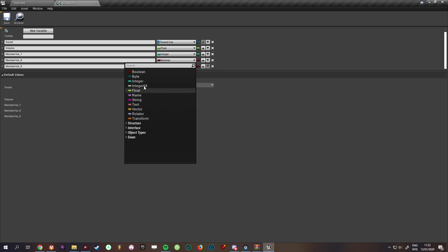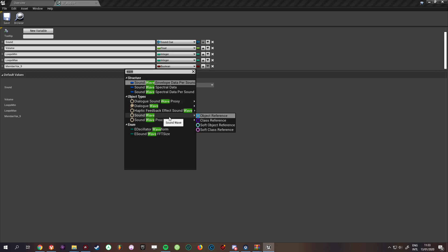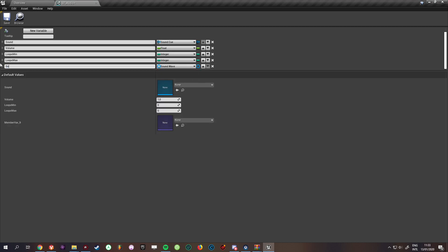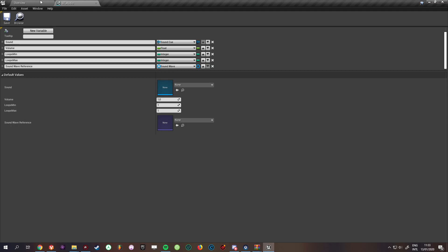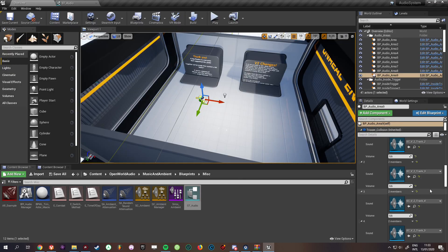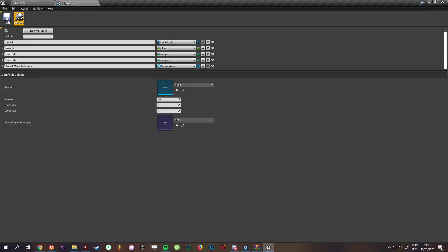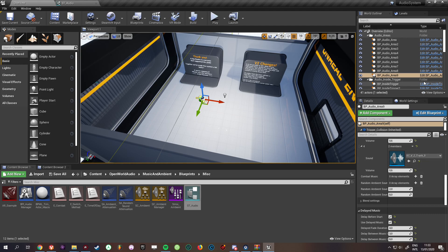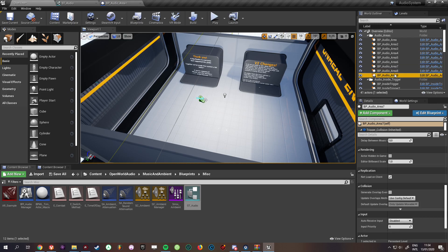I'll add loops_min, loops_max, and a sound wave object reference called sound_wave_reference. I'll set the default for loops to one, so that when looping is switched on it will always do at least one loop — that way you don't suddenly have no audio playing. If you want a reminder to have no audio playing you can leave it at zero. We need to compile the audio area so it shows up.